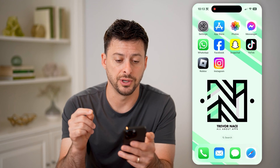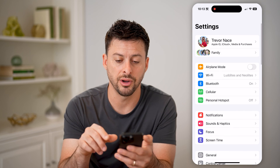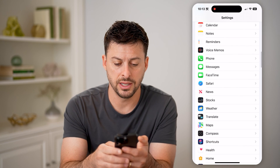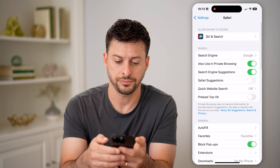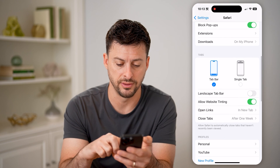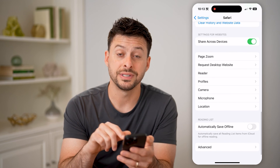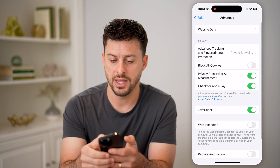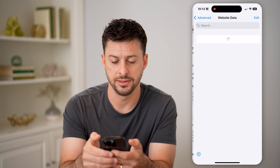However, there are some options here. Let's open up the Settings on your phone and scroll down until we get to Safari and tap on that. Now, when we're in Safari, we can scroll down to the very bottom and you'll see Advanced. Let's tap on that, and then at the very top, let's tap on Website Data.